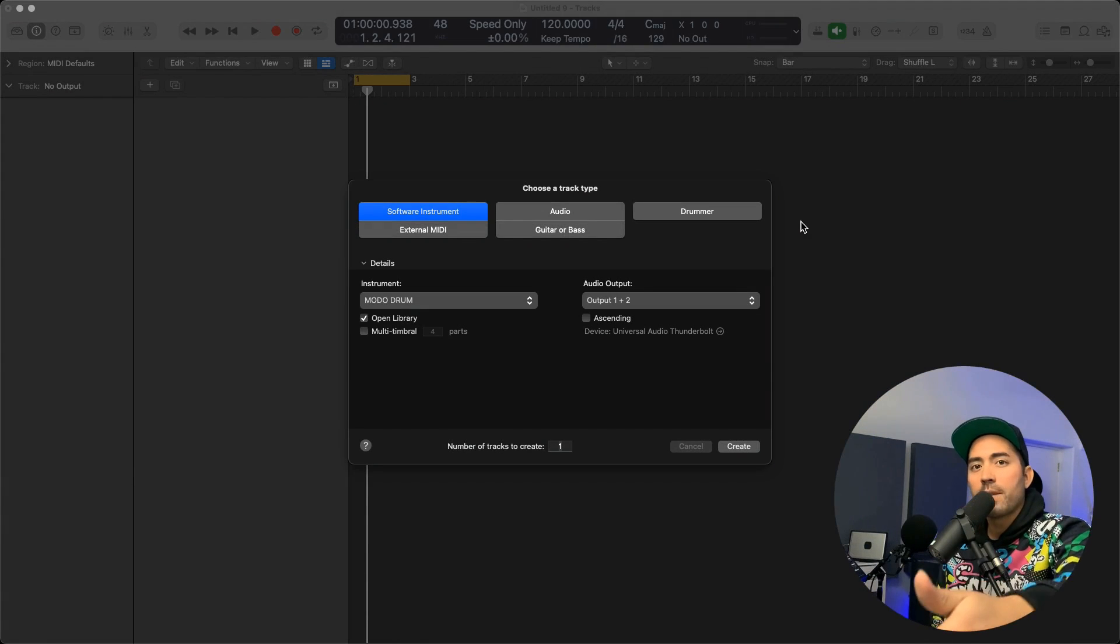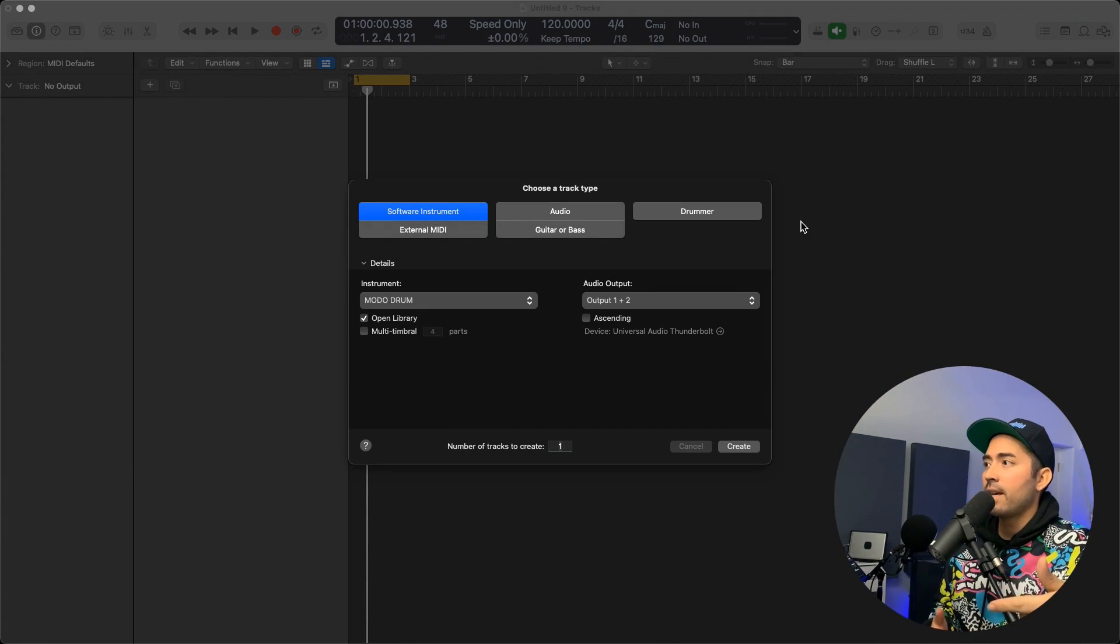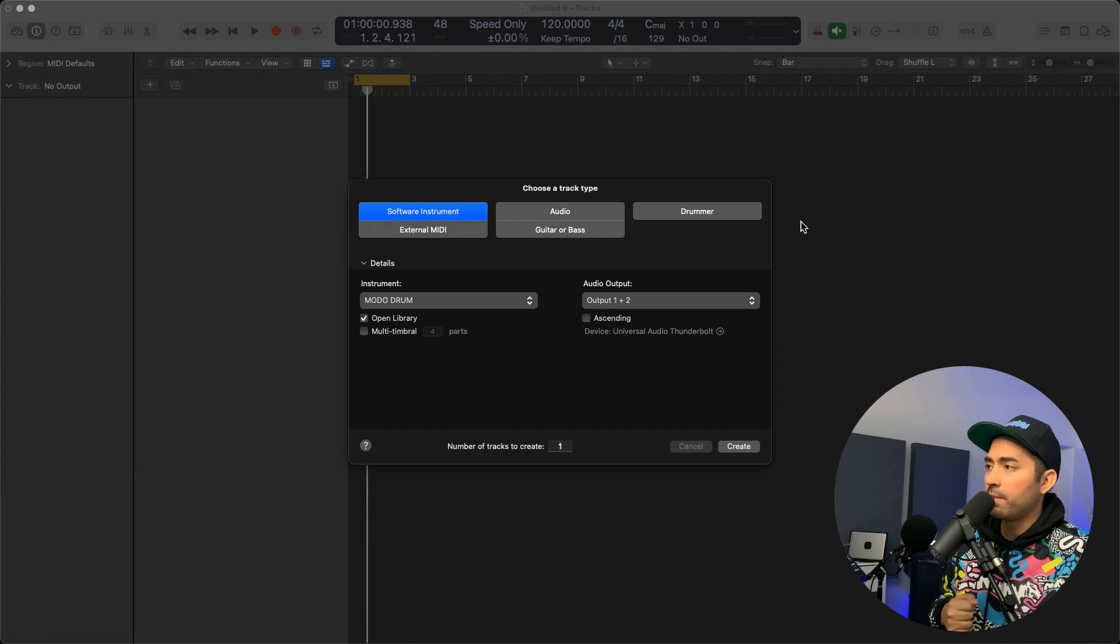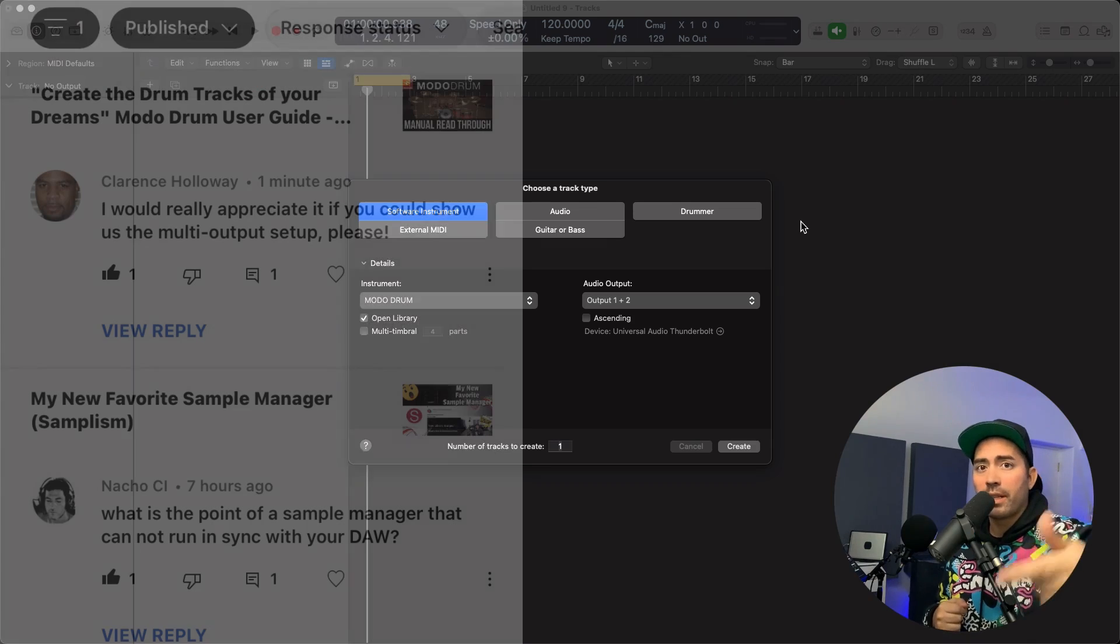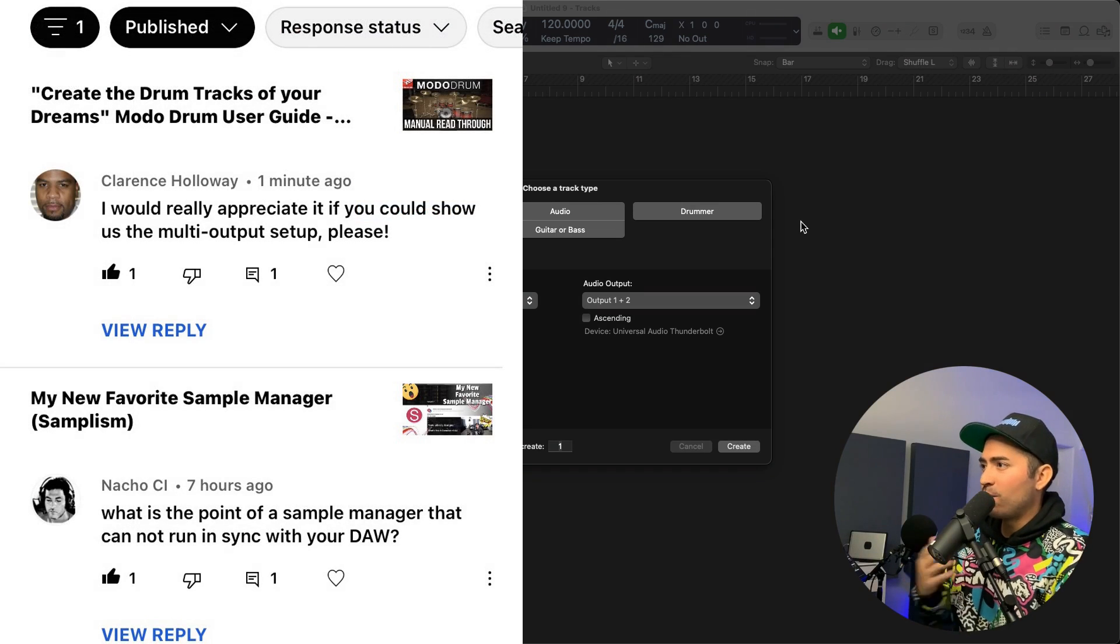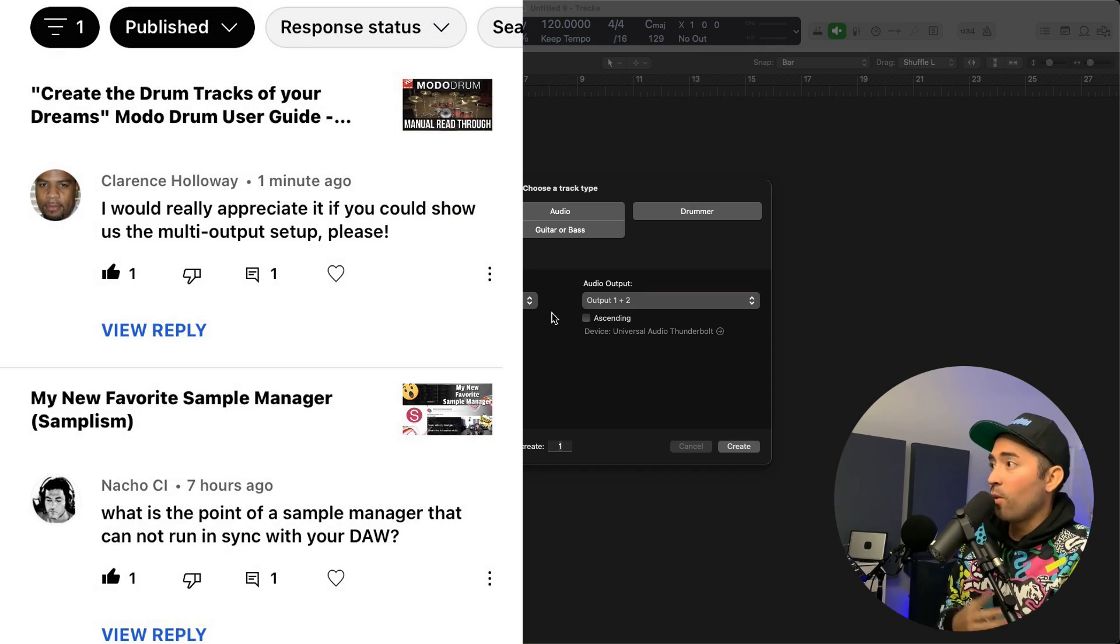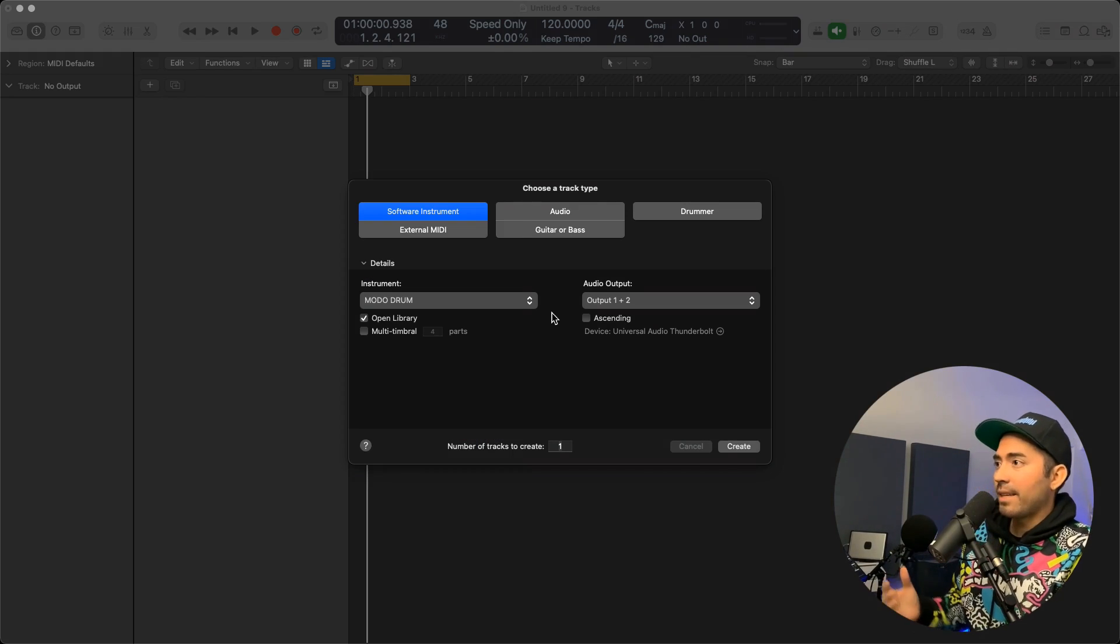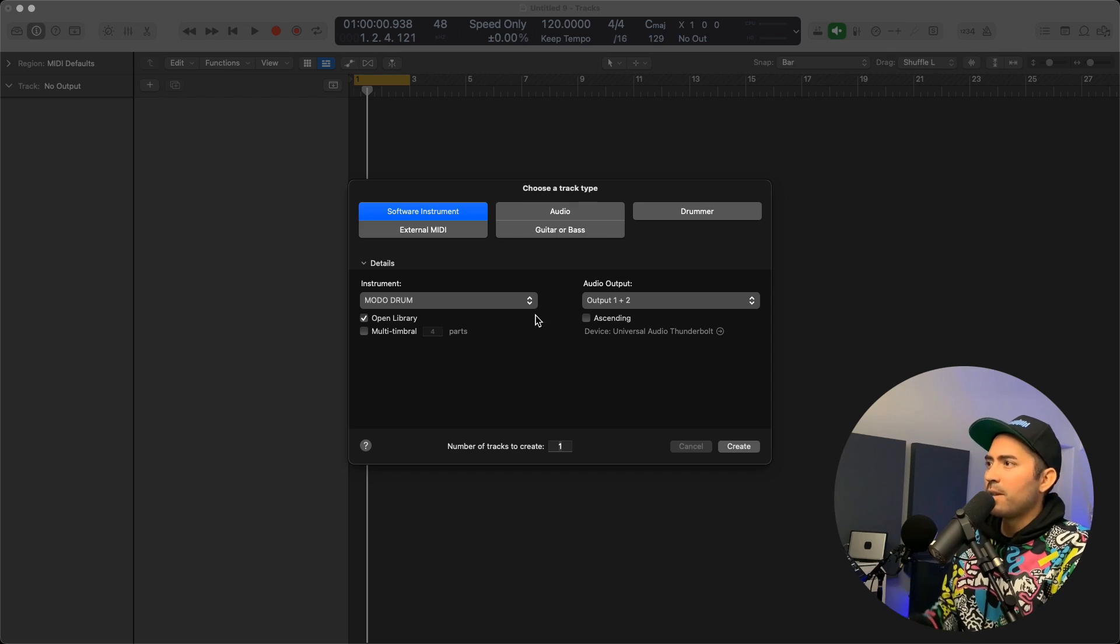Hey what's up team, welcome to the Modern Creative. My name is Eddie Gray and today I want to show you how to use MoDo Drum in multi-output mode. This one goes out to Clarence for the request. I do always like taking requests when I can, obviously I can't take them all, but this one's fairly easy to do.